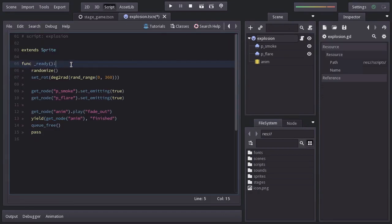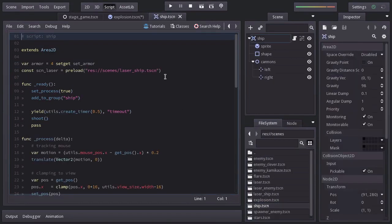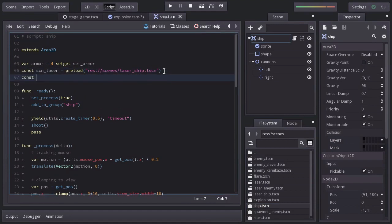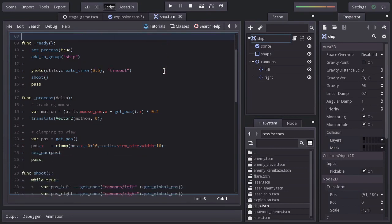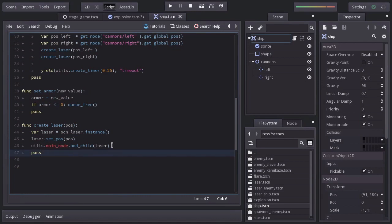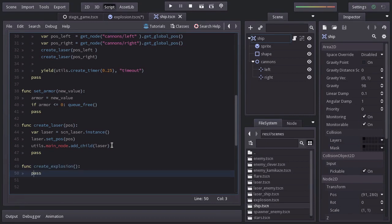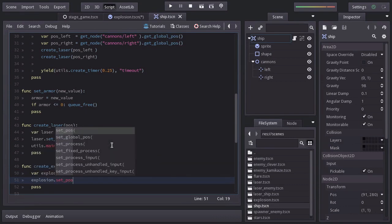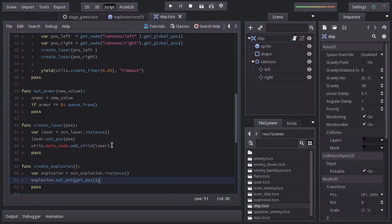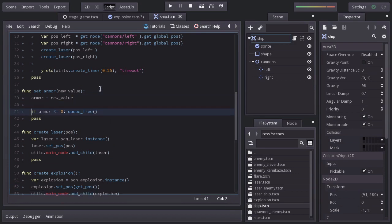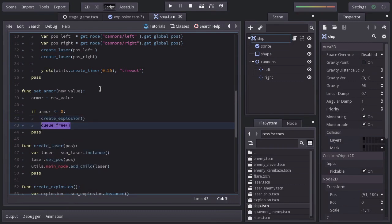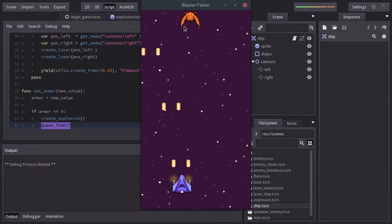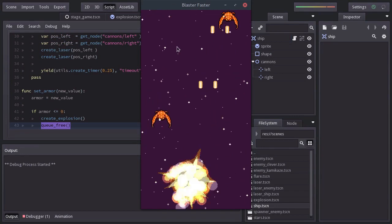Let's now make the ship explode. I will open up the ship scene. And let's create a constant variable name, a scene explosion equals to preload passing the path of the explosion scene. Let's make a function name create explosion. And in here, we're going to instantiate the explosion scene, set its position the same as the ship's position, and then add it as a child of the main node. And in here, when armor is less or equal to zero, we're going to create an explosion and then destroy this node. Let's try it out. And when the ship gets destroyed, it explodes.